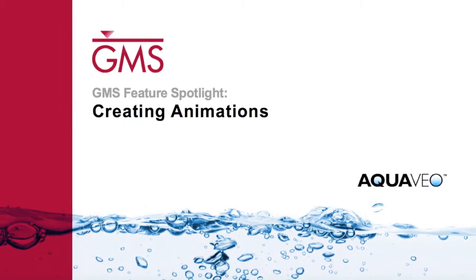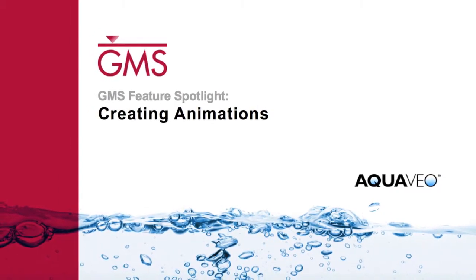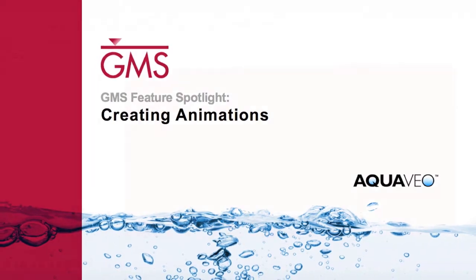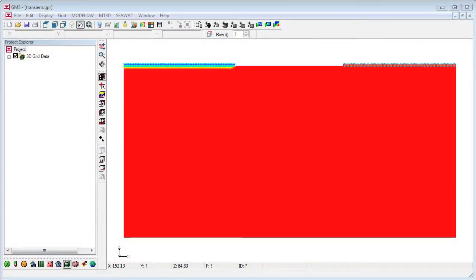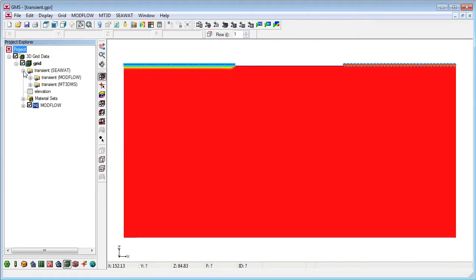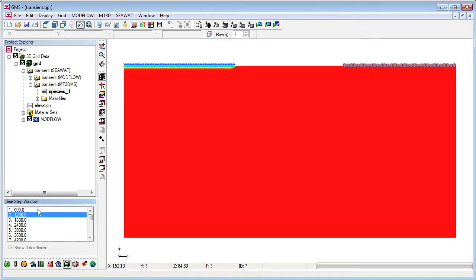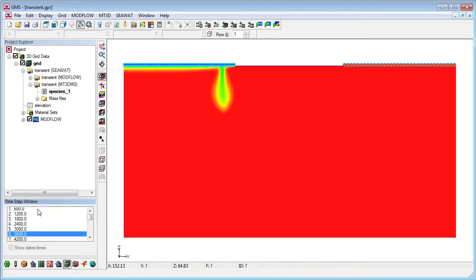GMS supports creating animated videos that can be used to present your model's data outside of GMS. For a transient model, an animation can be generated that shows how model data changes through time, as shown by this transient dataset.